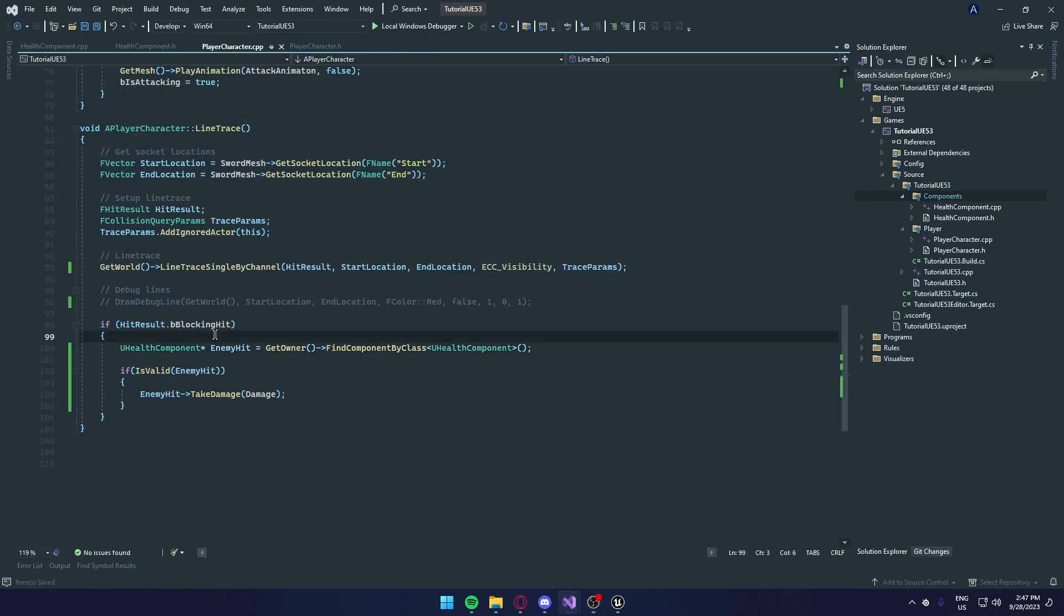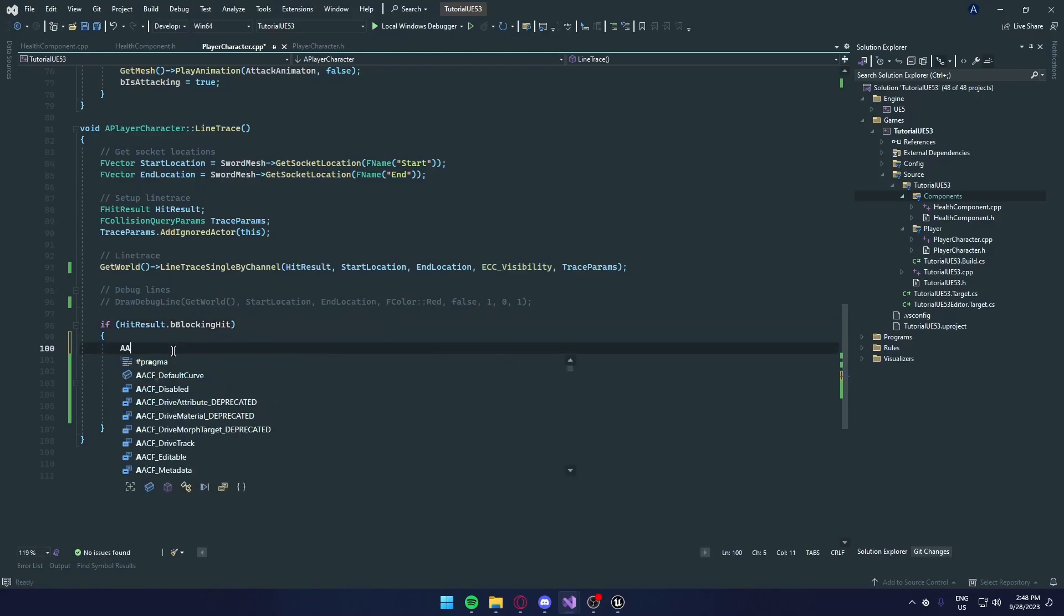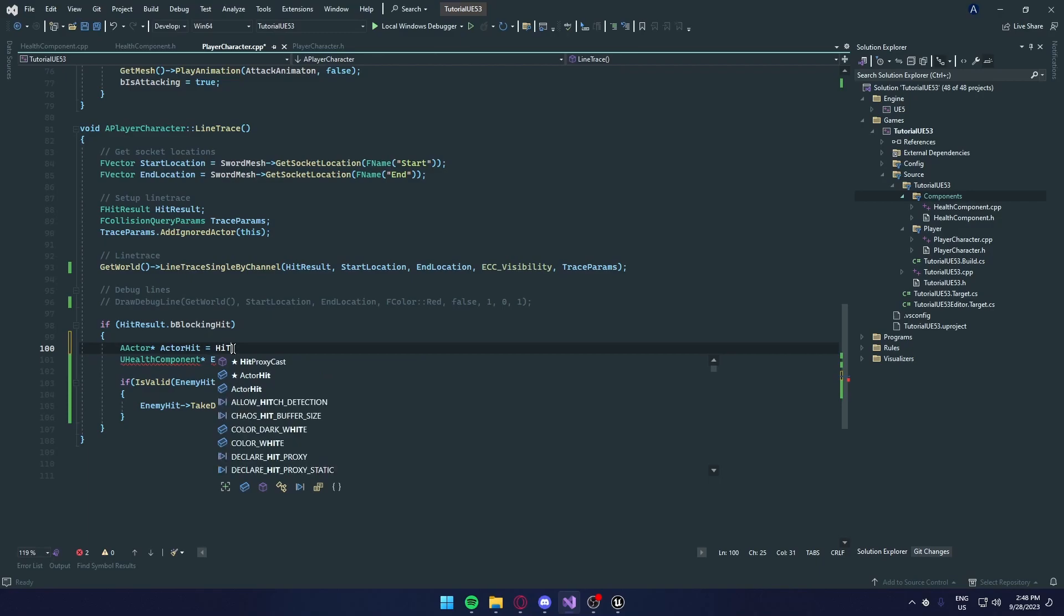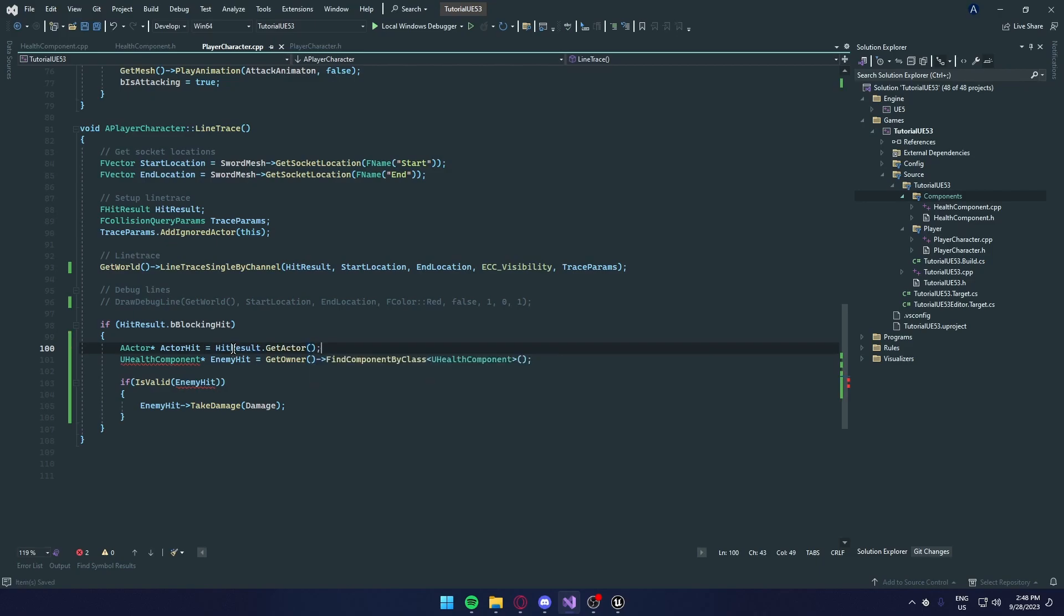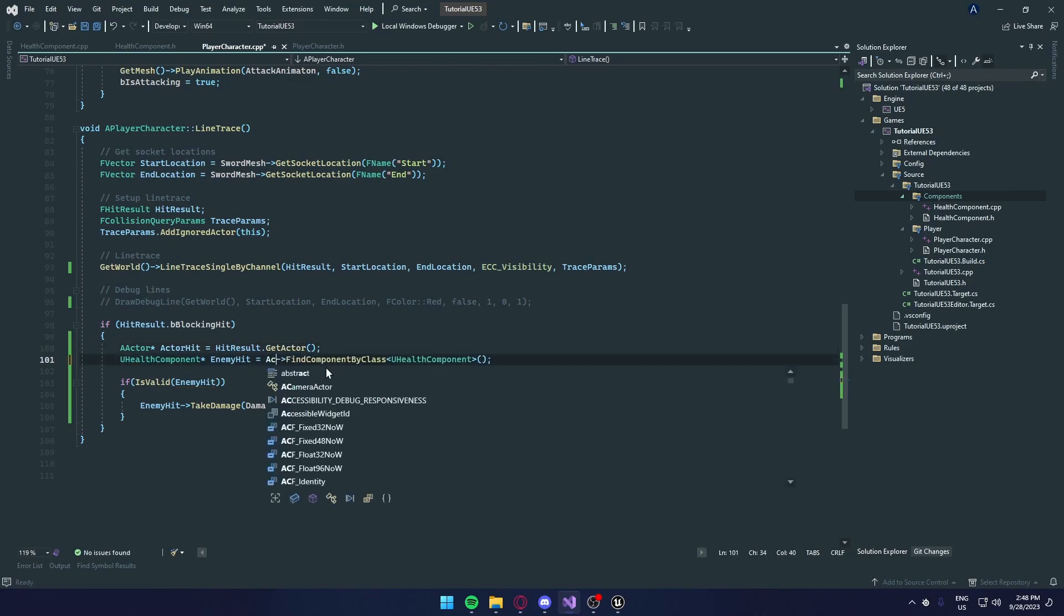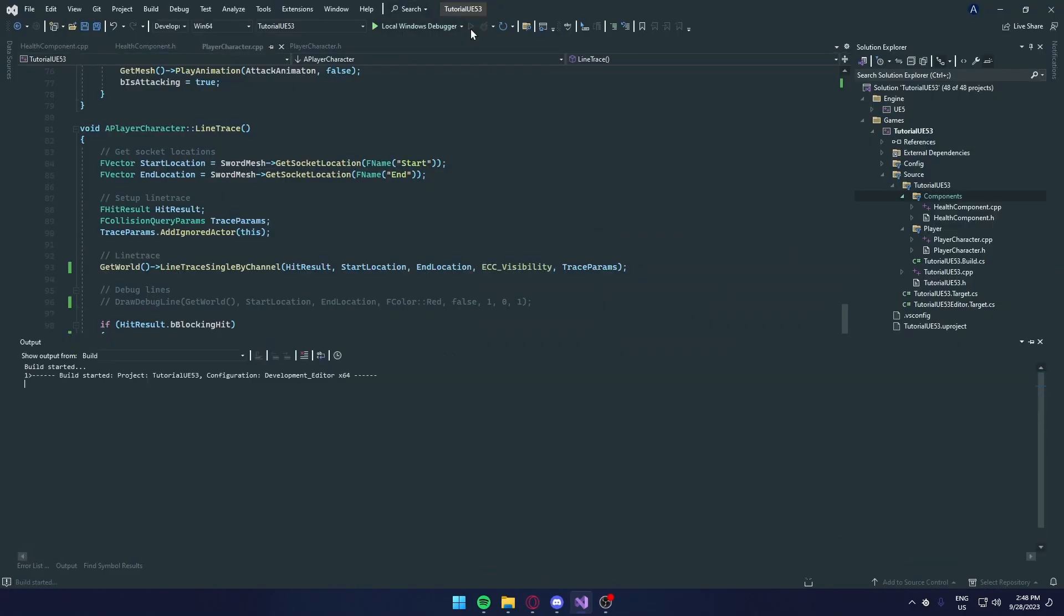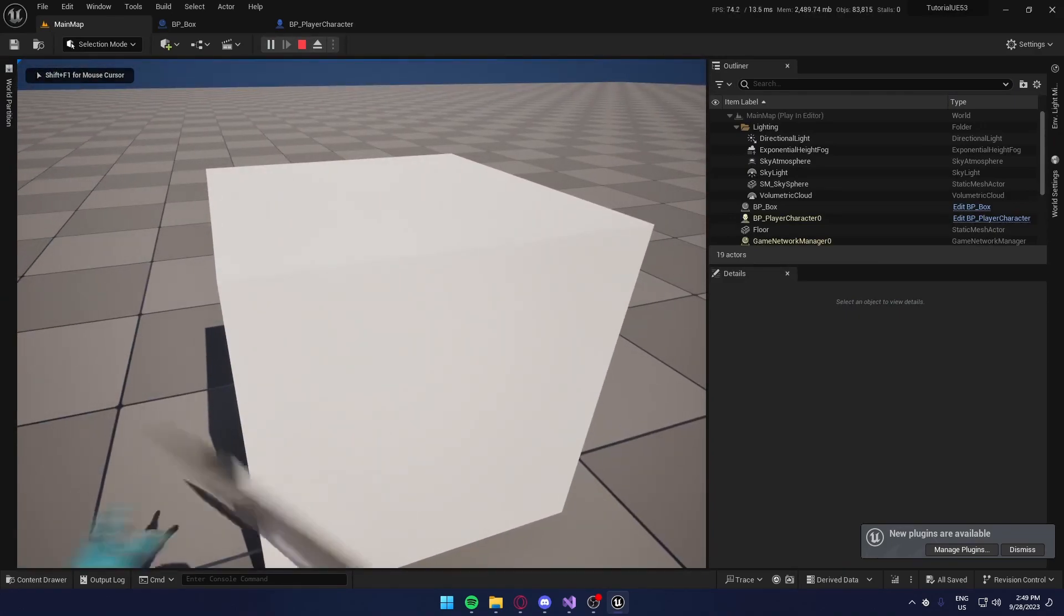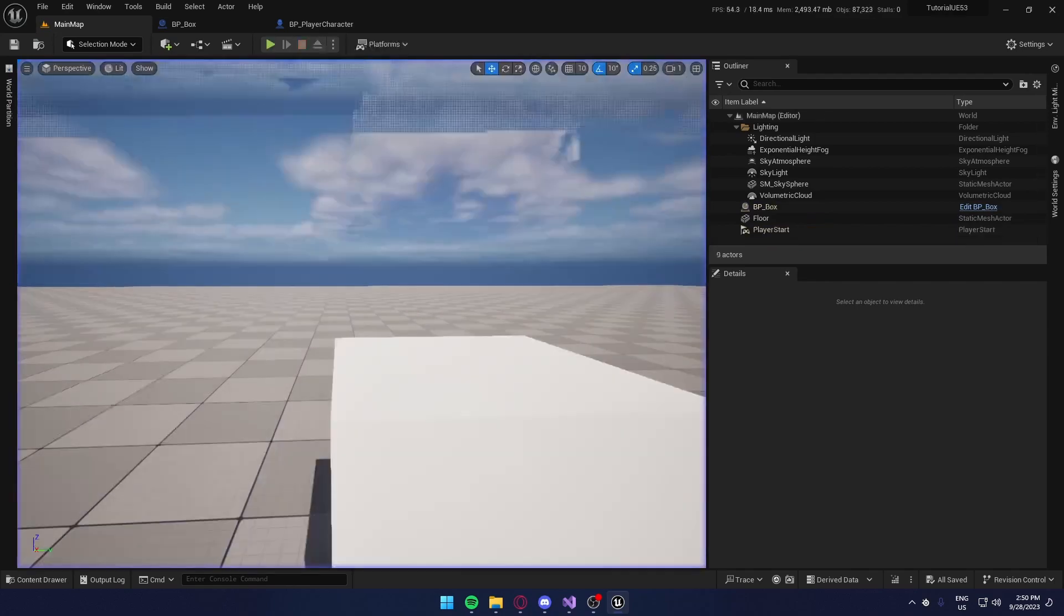Okay, I find the other error. So not only was we not calling the line trace, we didn't get the person, the actor we were hitting. We need to a actor. Actor hit equals equals hit result dot get actor. And instead of get owner, we're going to actor hit. And now, if you close the editor and compile. So now if we hit it five times, it gets destroyed. And it works.